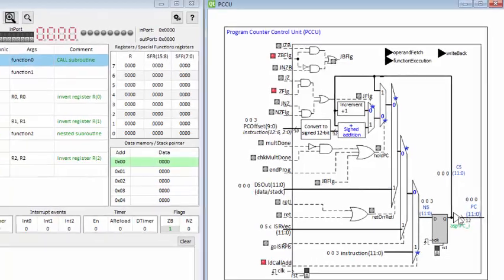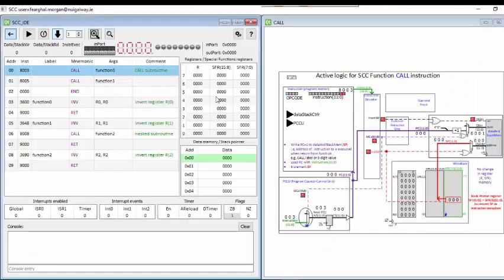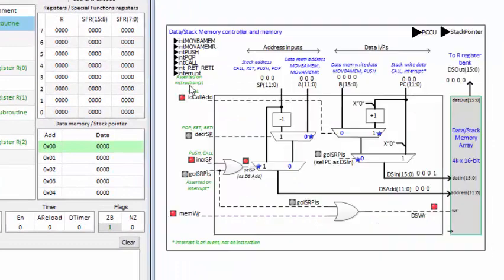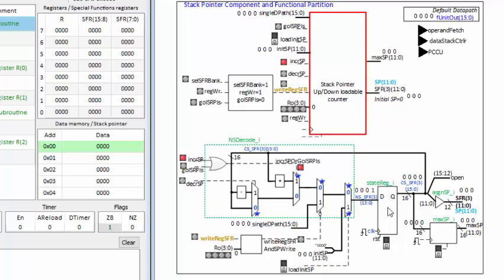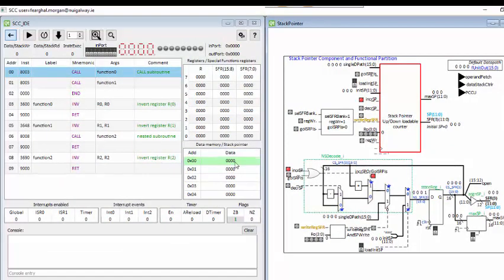I'm going to restart the program to go back to viewing the call instruction, and also look at the data and stack controller and the stack pointer. The stack pointer is a counter with a 12-bit value, currently 0. It can be incremented, decremented, or loaded. Bits 15 to 12 are not used, making it effectively a 12-bit counter. The current data path increments the stack pointer on the next clock active step, so the stack pointer will increment to 1. Currently the stack pointer is 0, so when this instruction executes the stack pointer will go to 1, and the address of the current instruction plus 1 will be pushed into the stack.